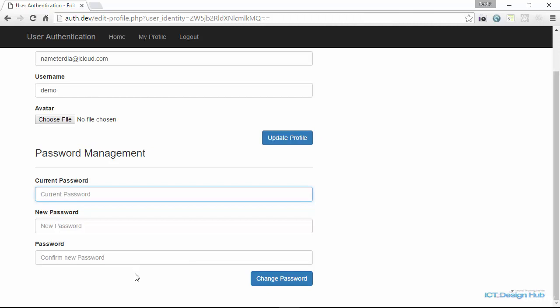What we want to do is, first of all, after we collect the input, check if the current password actually matches what we have in the database. If it matches what we have in the database, then we can go ahead to actually update that record with the new password that the user is passing in.